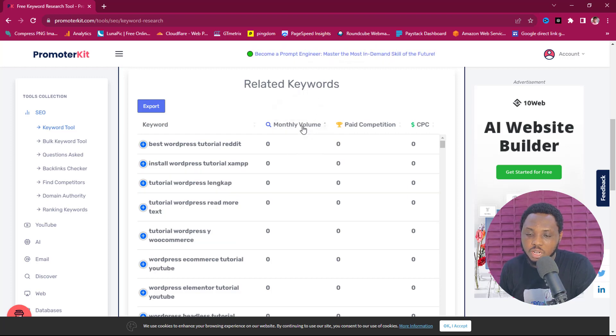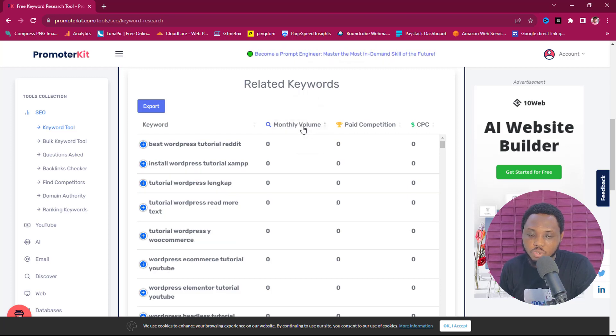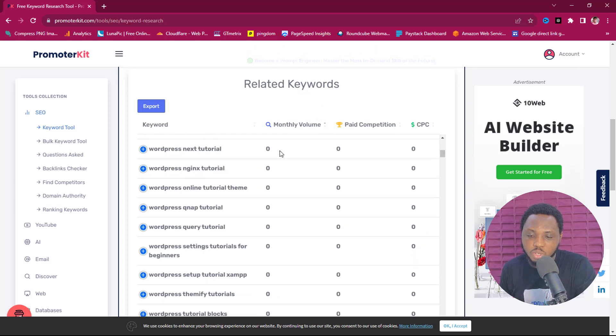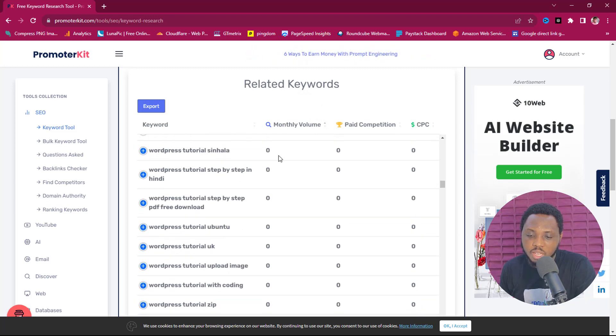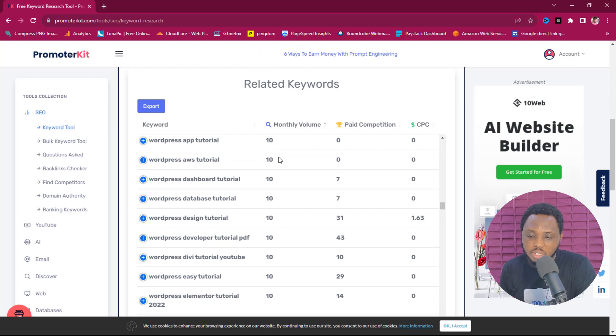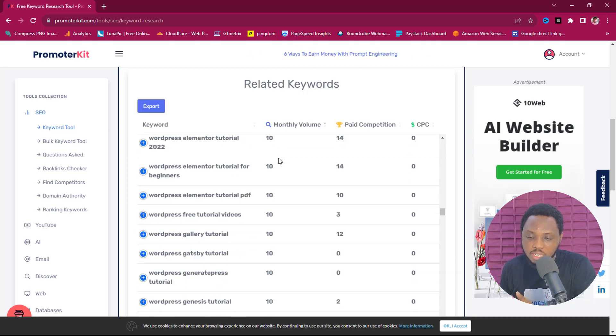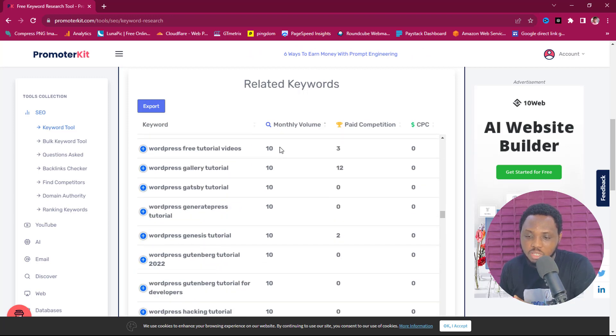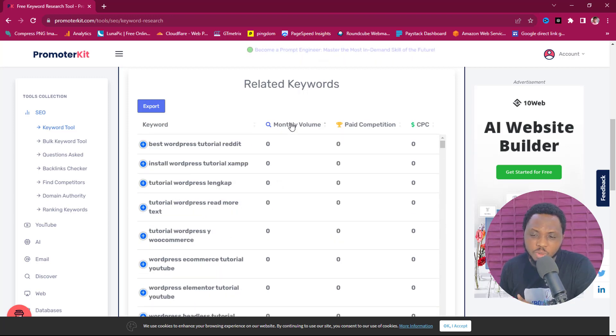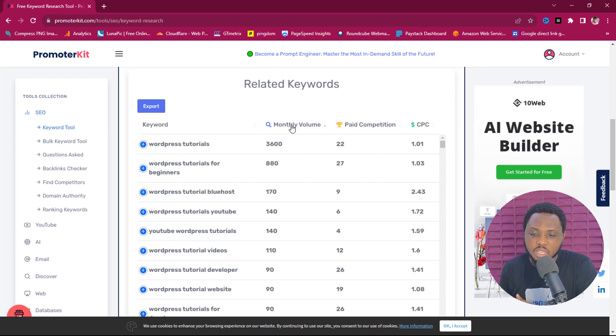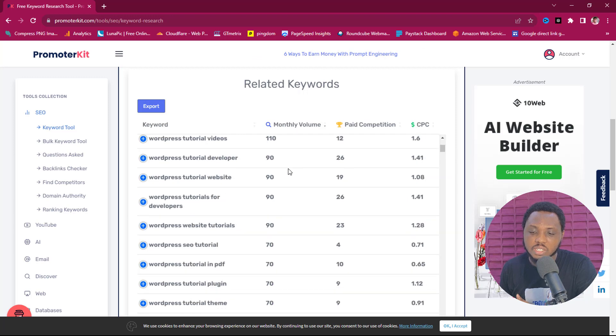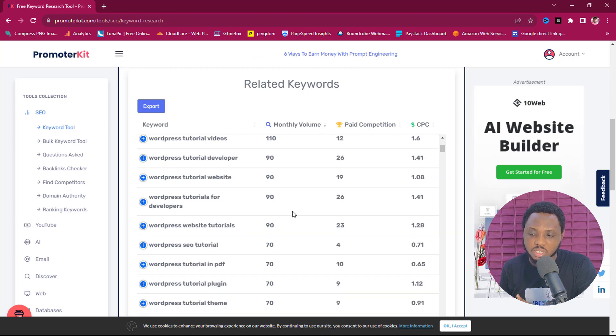We can filter this based on the CPC or based on the volume or based on the paid competition. So if I click monthly volume right now, you can see that I have all the keywords with zero volume here and then it starts progressing. So we can come up here and if we click the monthly volume again, you can see now that it's giving us keywords now with the highest volume and then it's now decreasing.